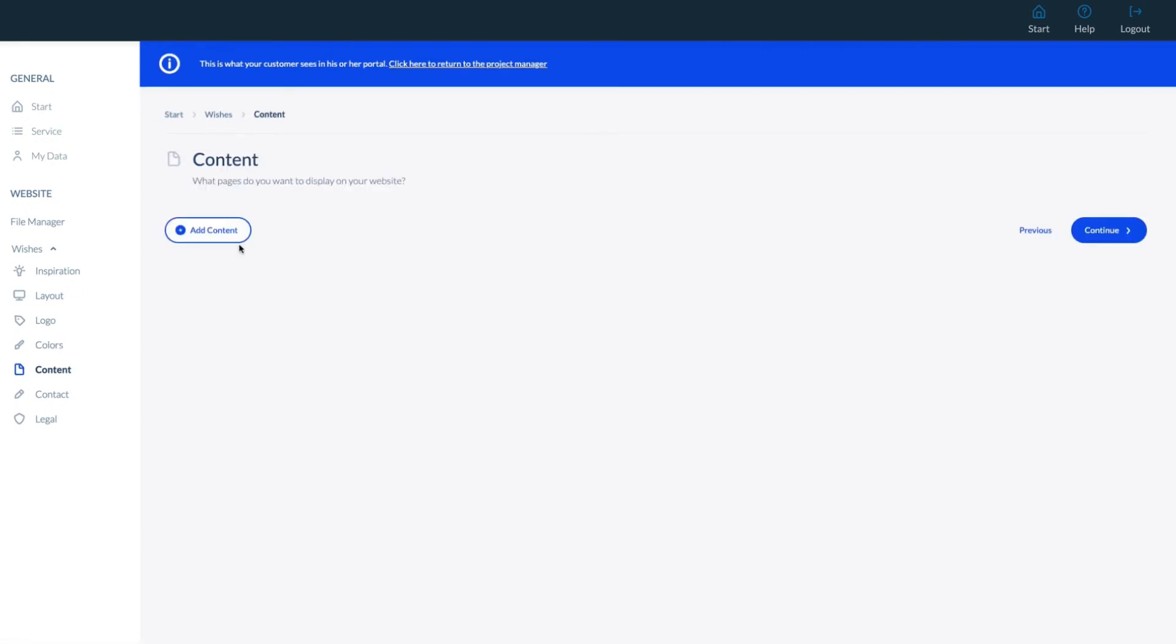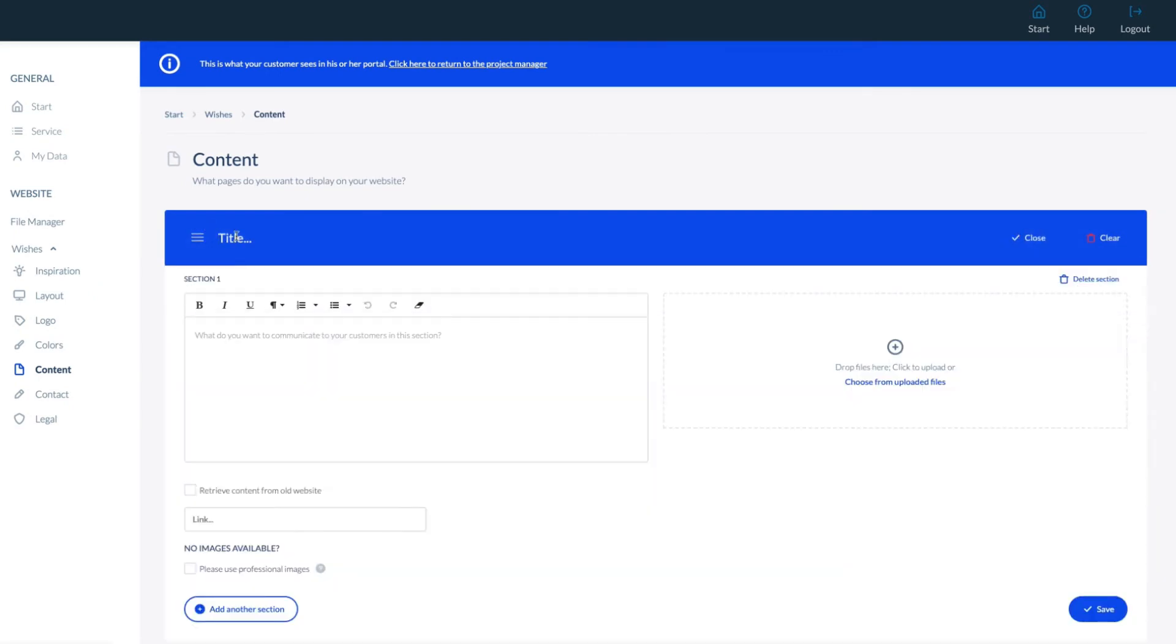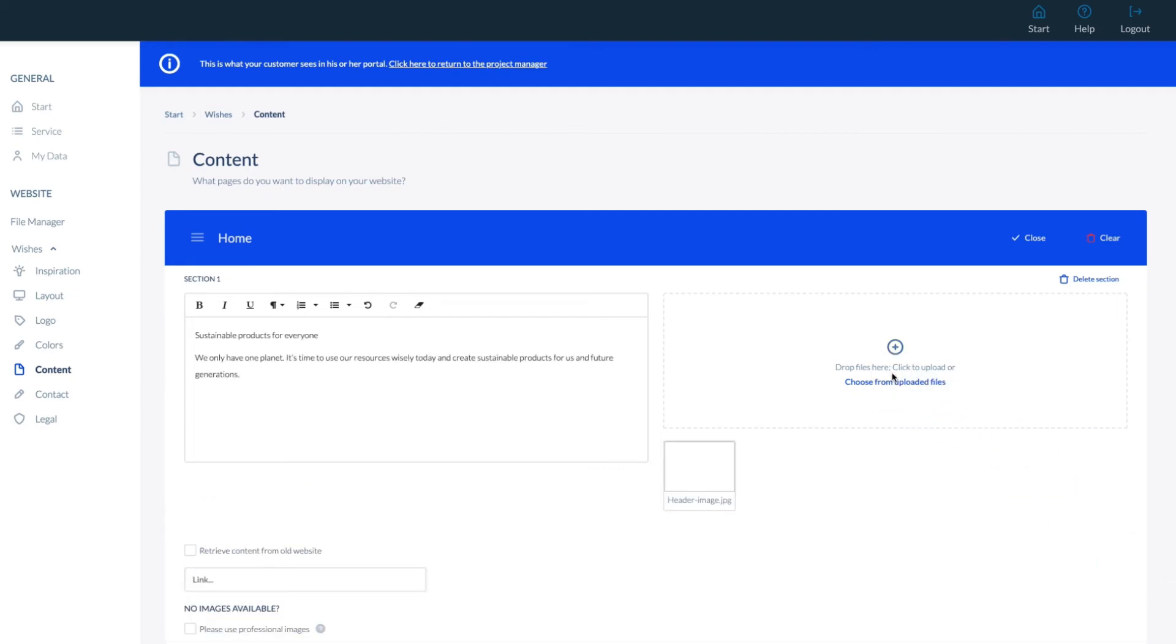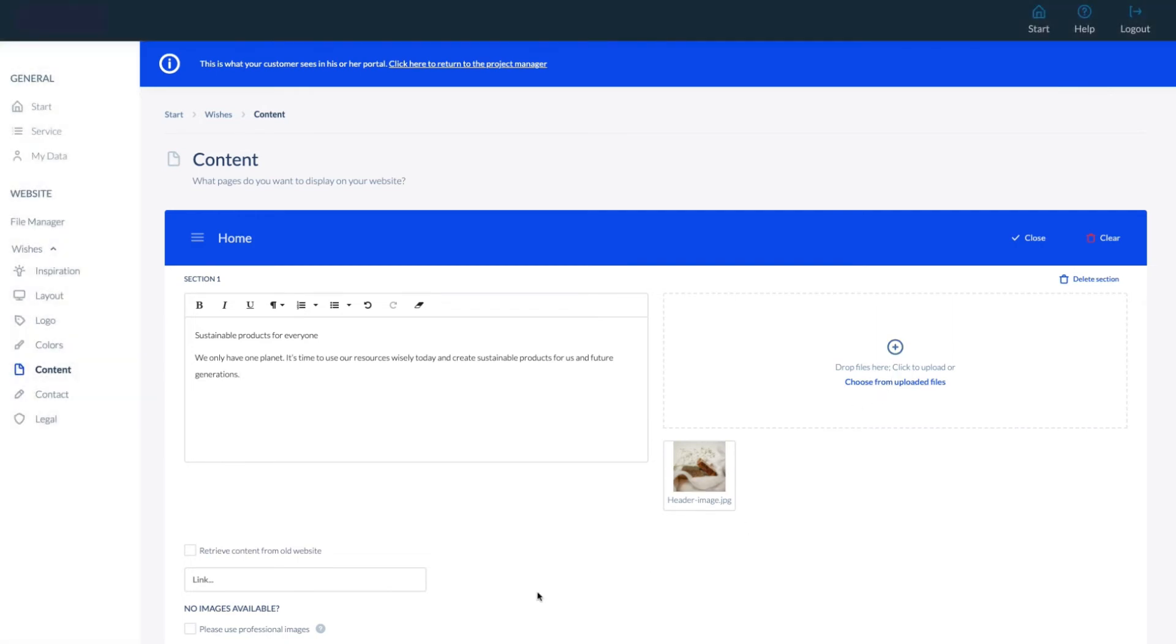Let's move to Content. Here, we can add subpages and sections that should be visible on the website. Let's add a section and include text. We can also upload files for sections or subpages here. We also have an option to retrieve content from an old website.